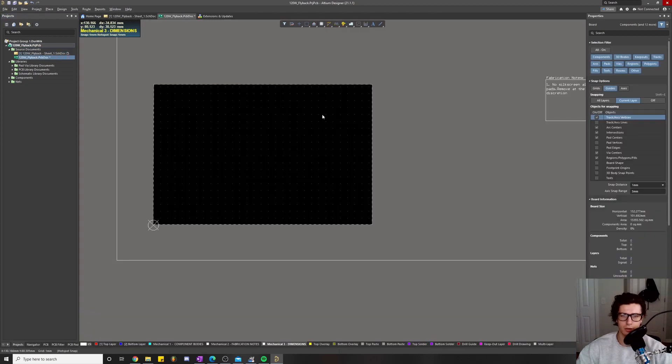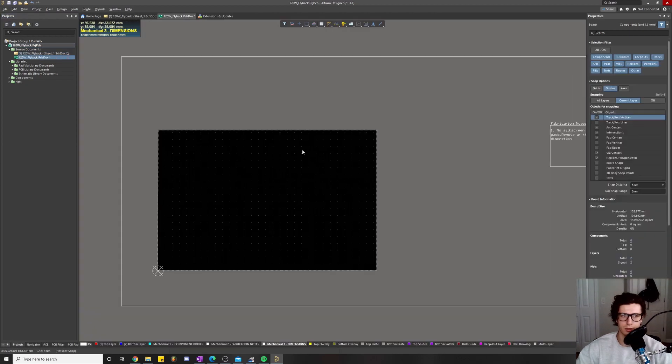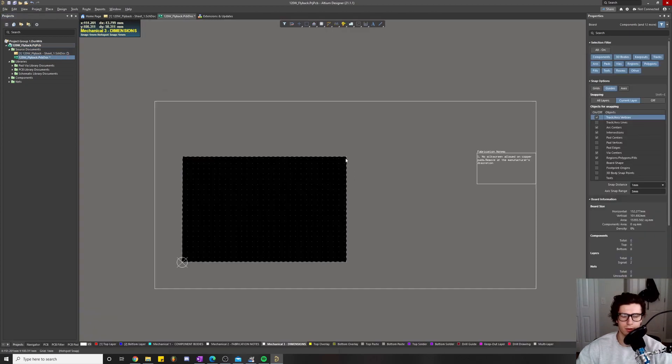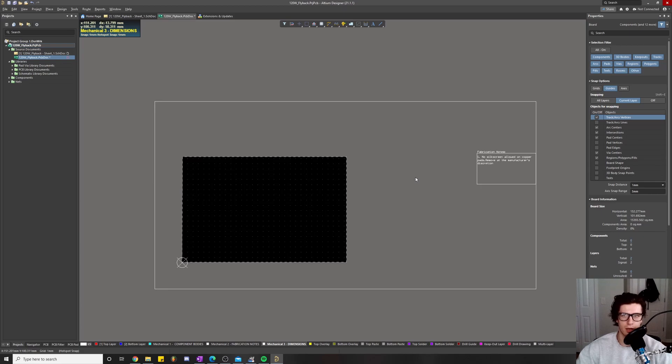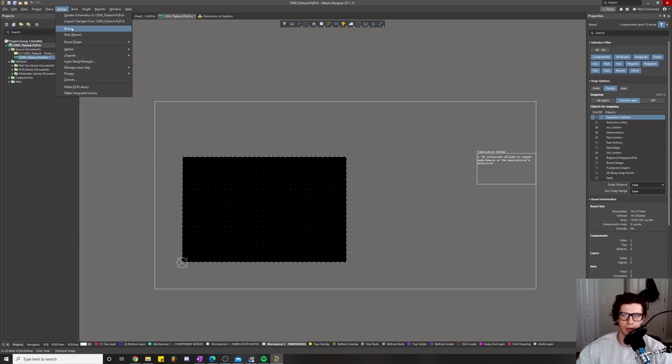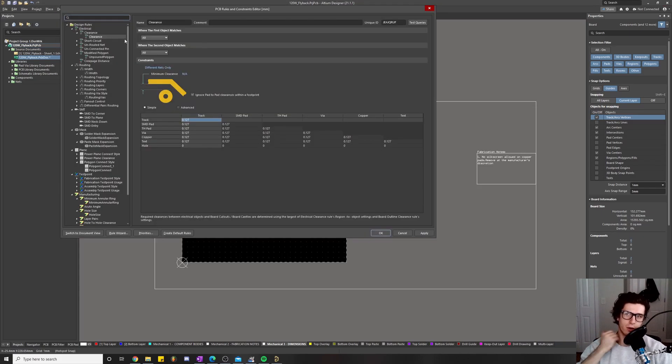I think I already showed some of this in the beginning, how we work with templates to help us be more efficient with our workflow. We're going to set up our design rules before we get started.